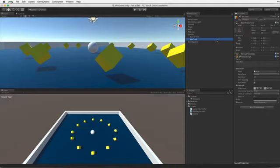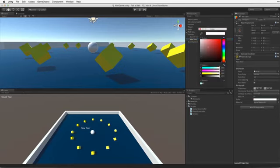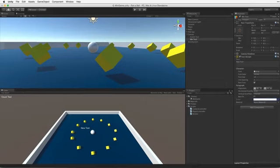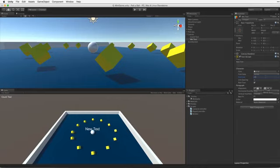Again, as before let's customize the values on the component. Let's colour the text white so it is easier to see. Let's make the text a little larger. Let's try about 24. Lastly, let's adjust the alignment to centre and middle. And again, let's add placeholder text. WinText.